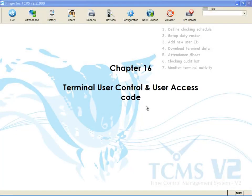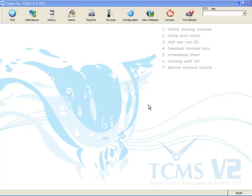Chapter 16. Terminal User Control and User Access Code. If you want to control users' access to a zone within a specific period of time, you must configure time zone, group time zone, and access code.